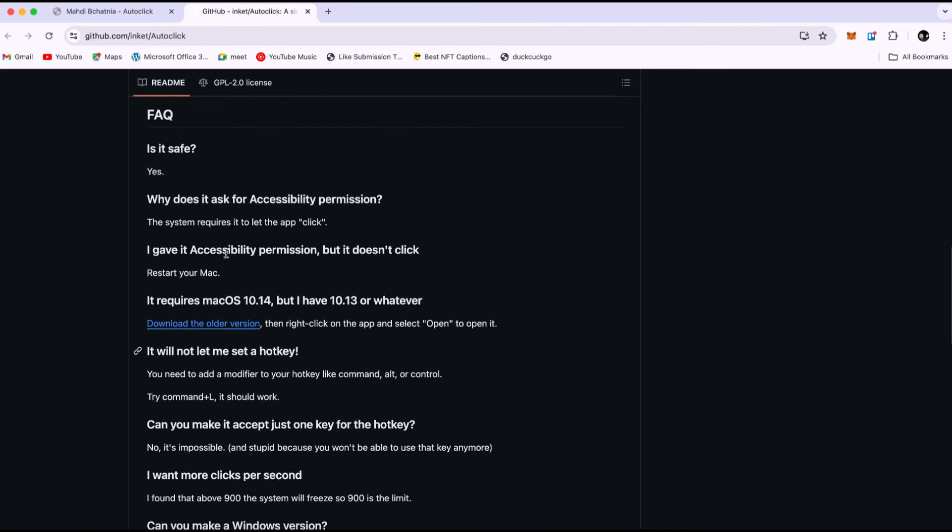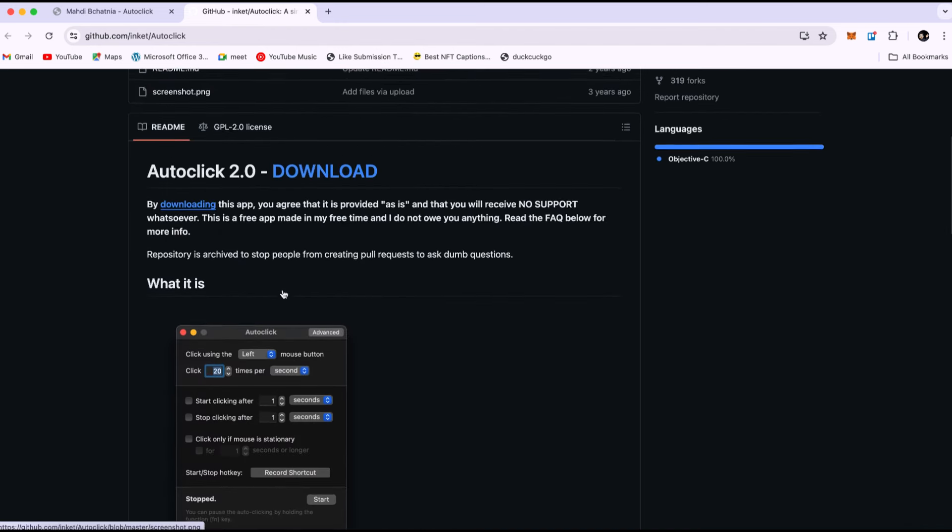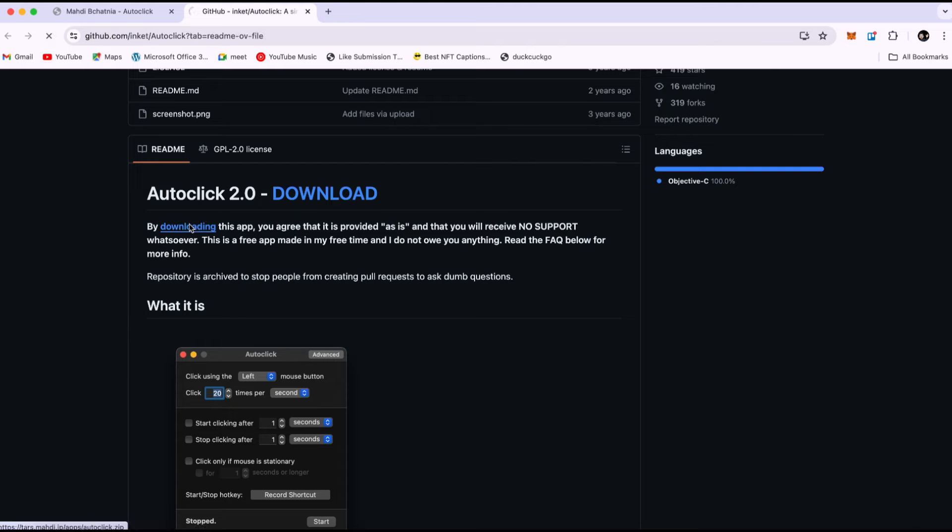If it doesn't work, you can restart your Mac and try again. Now, I have the newest version, so I'm going to click this one.